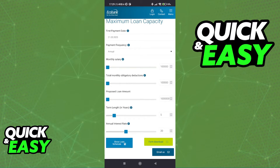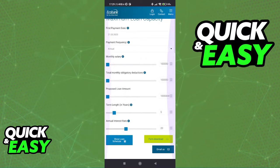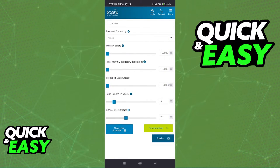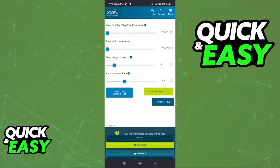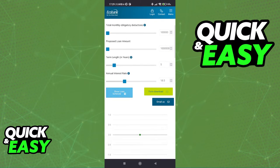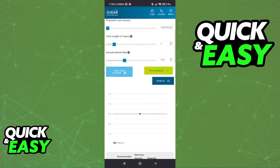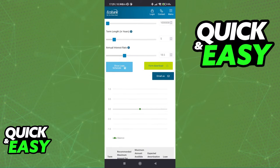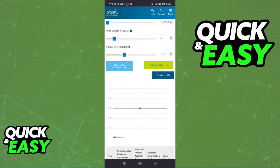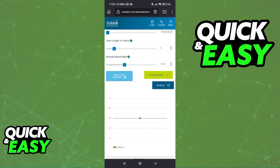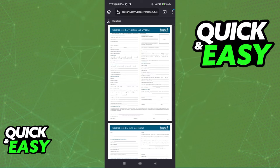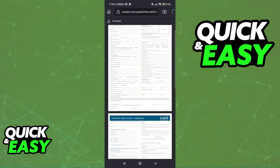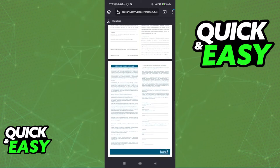and other information like the monthly salary, the obligation deductions, the proposed amount that you want for the loan, the term length, and the annual interest rates. As soon as you are done with all of these settings, you will be able to see the loan schedule and see a graph showing you the amount that you need to pay every so often. You can download the form and then email it once you have filled out all this information.